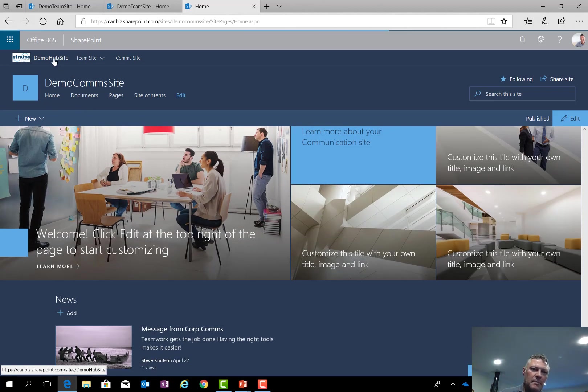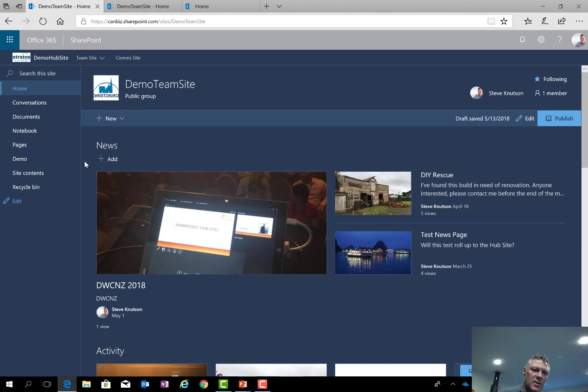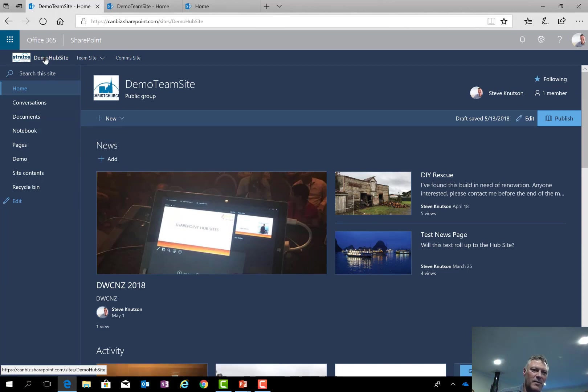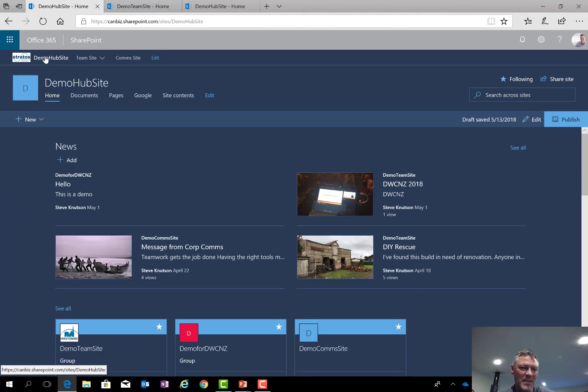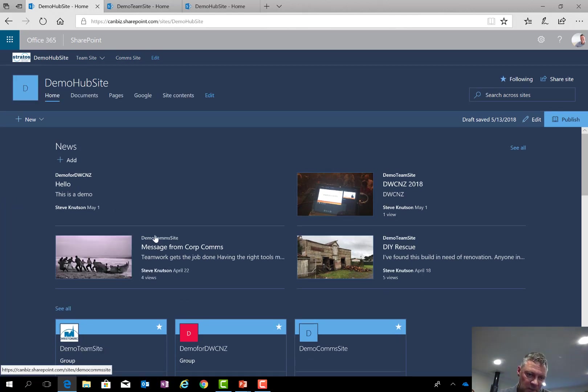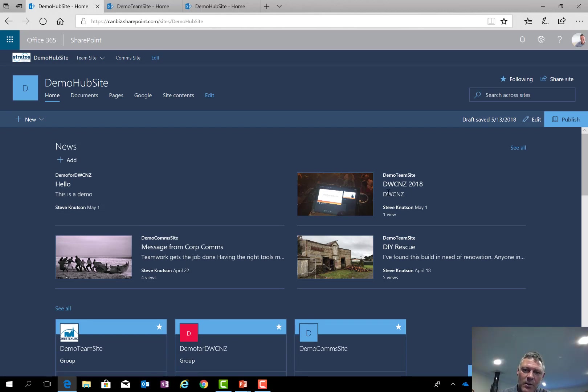If I click back to my hub site, you'll see that it's got the news that's rolled up here from the comms site. So it tells us which site it's rolled up from, and also news that's rolled up from the team sites over here.